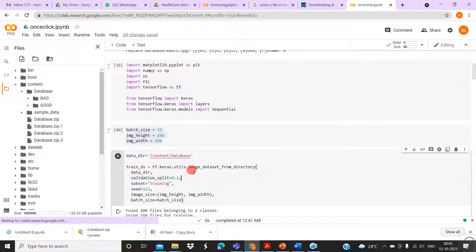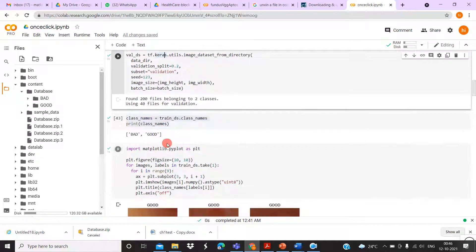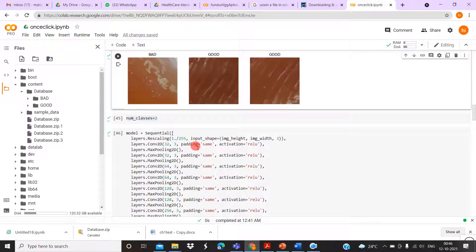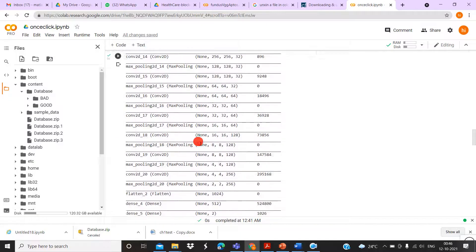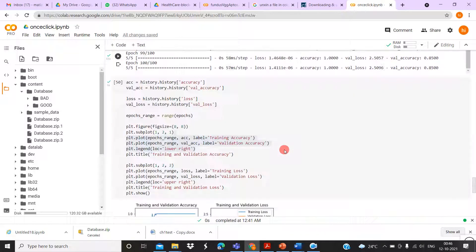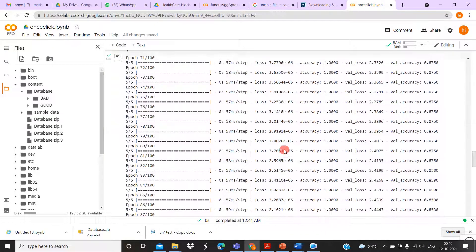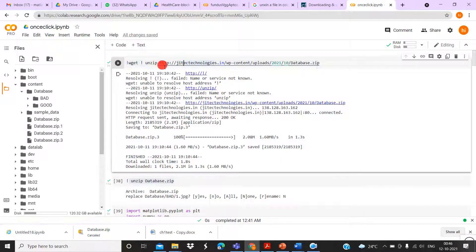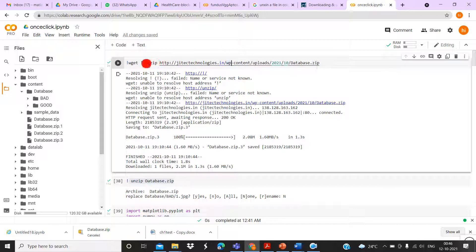Once the model has been compiled, it checks with the validation data and provides the accuracy. Finally, it displays the validation and training graph. Likewise, you can load data from anywhere — your own dataset, your website, or your Google Drive — you can take it, unzip it, and load it right there.